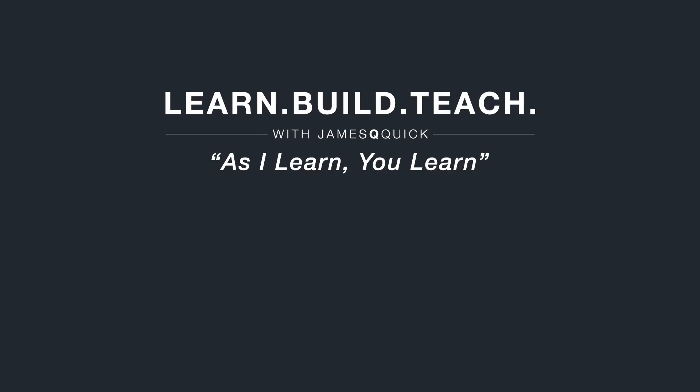Hey, guys. If you enjoyed the video, hit that like button, leave a comment, and subscribe to the channel. You can also check out learnbuildteach.com to sign up for the newsletter to learn about my latest content. Thanks for watching.